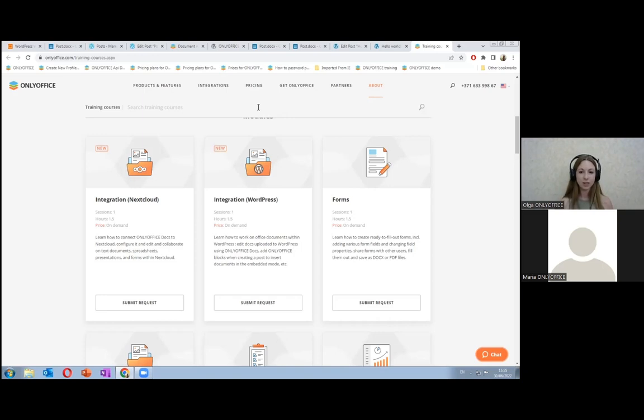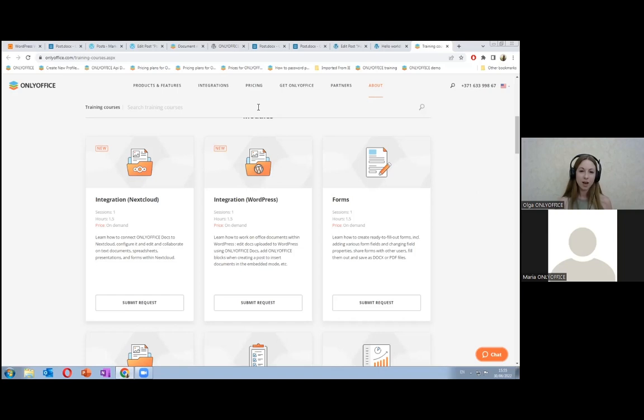That's it. There were two questions from registered users. If you have any questions, you can leave them in the comments. We will be happy to answer them. And we think you enjoyed the webinar. Thank you for being here. Thank you for being with OnlyOffice. Bye.